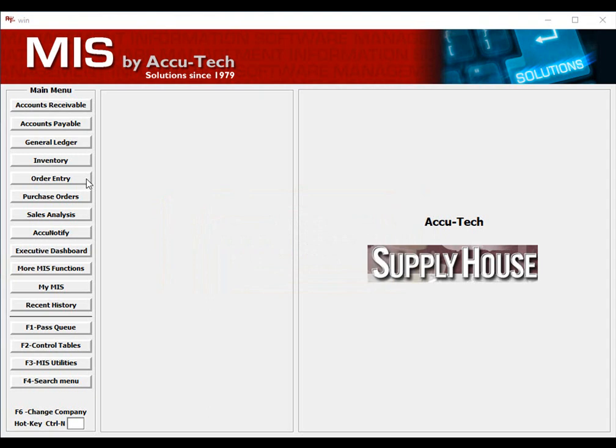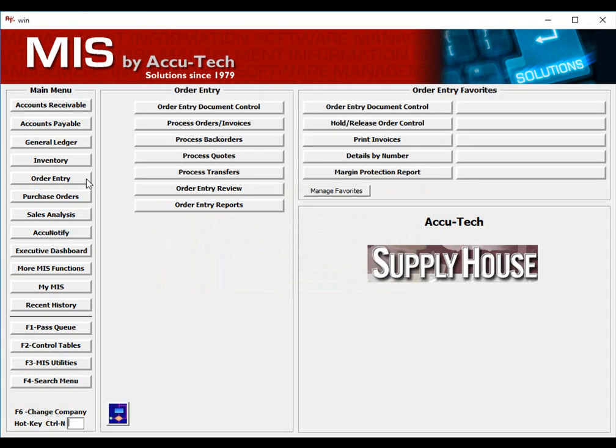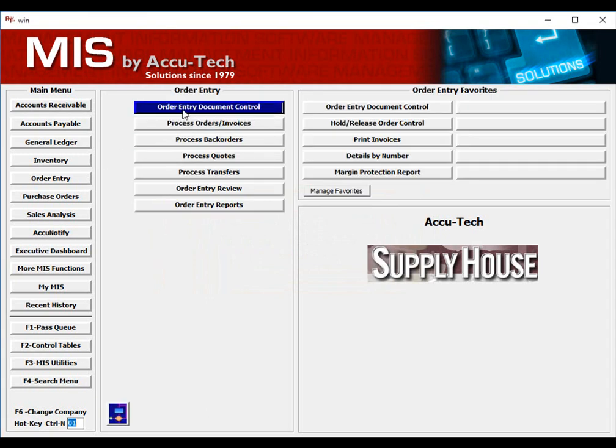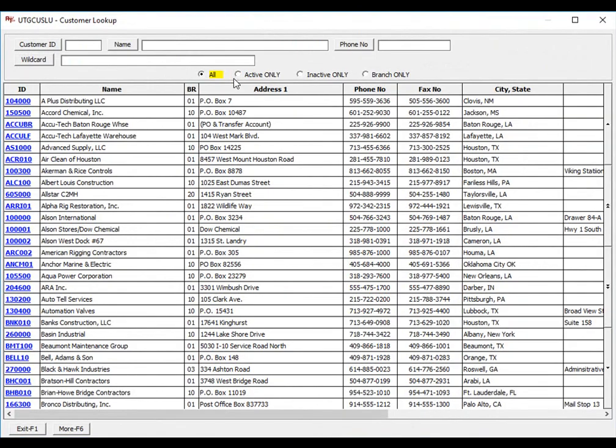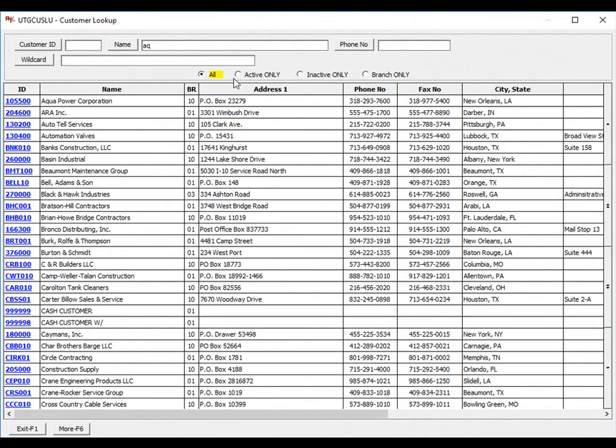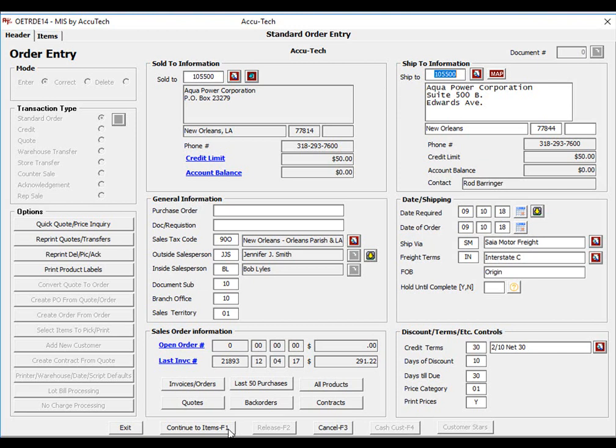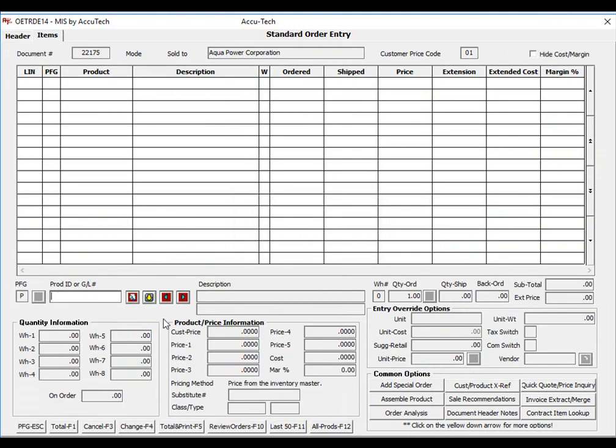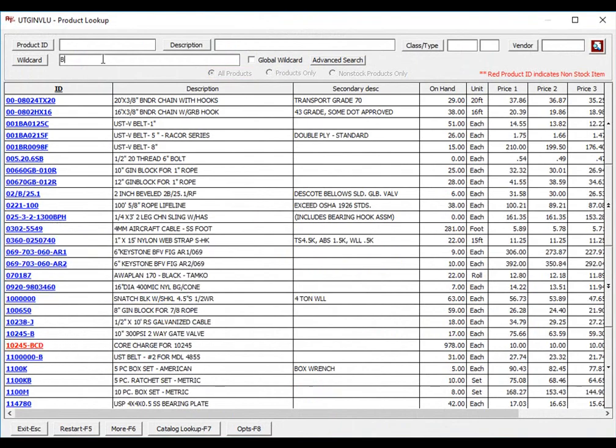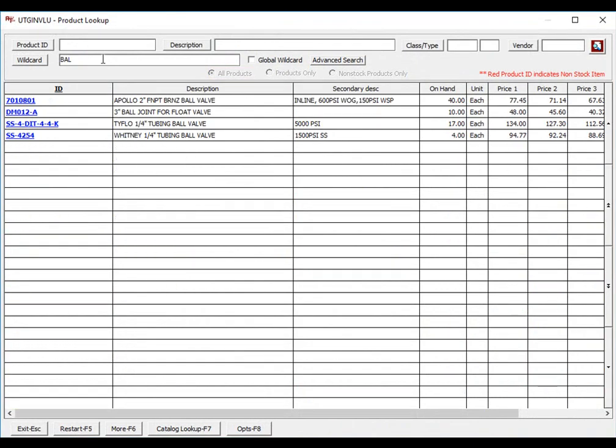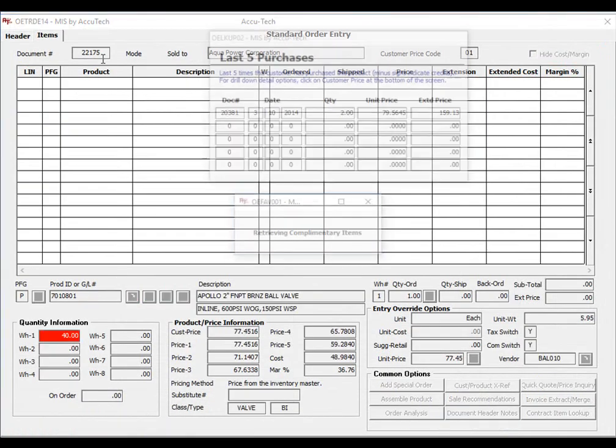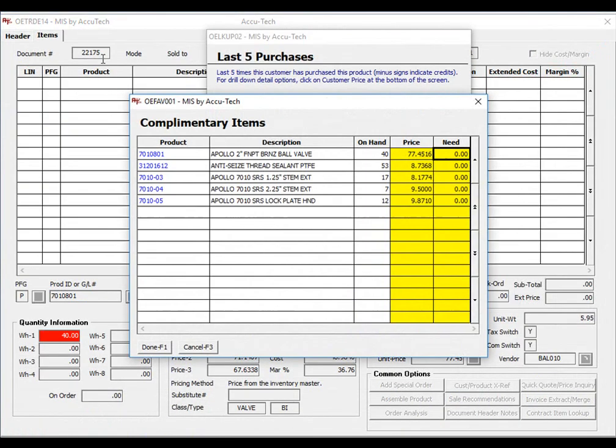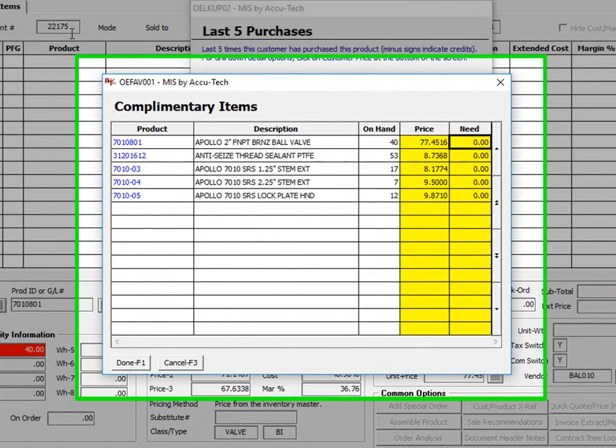First, let's enter an order for an item that contains complimentary and add-on products. We'll go to our order entry module and access a customer. We'll enter our product and select it. You'll notice that once chosen, the system will look to see if complimentary items exist.